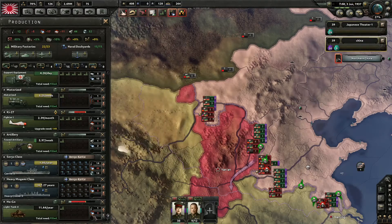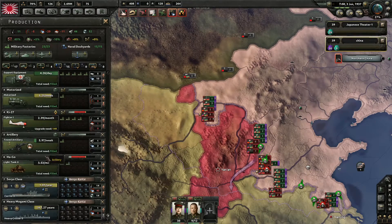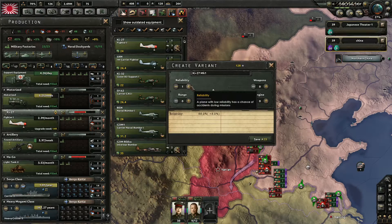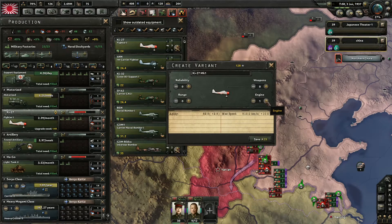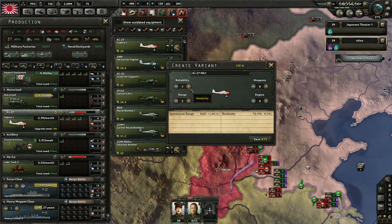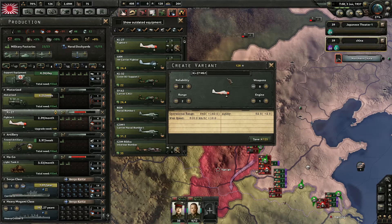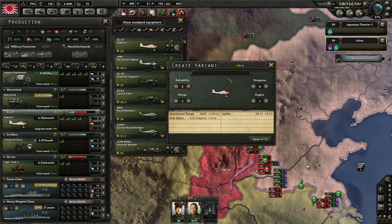Je vous propose de regarder deux petites vidéos consacrées à l'amélioration de l'équipement en utilisant les points d'expérience. La première montre le Ki-27, un chasseur japonais. Vous pouvez voir qu'il teste d'abord un peu de fiabilité puis la retire, teste du moteur puis le retire. Il opte pour de la portée — plus de portée mais moins de fiabilité, donc il rajoute de la fiabilité — puis du moteur. Il conserve : deux de fiabilité, deux de portée, un de moteur, pour une portée opérationnelle augmentée de 140, une vitesse améliorée de 10 et +2,5 d'agilité.